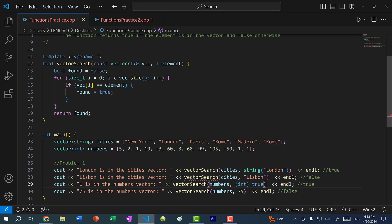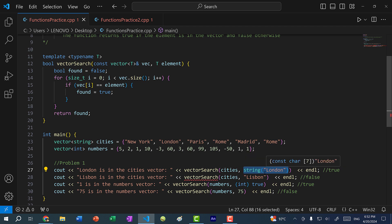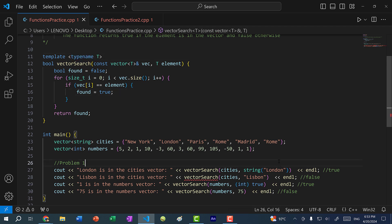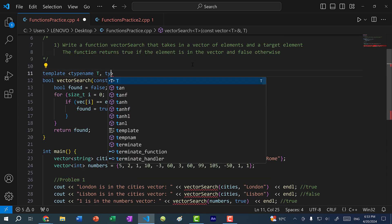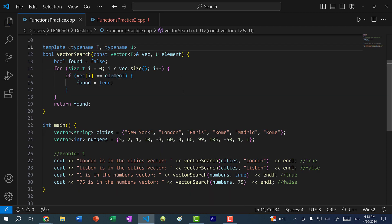But I want the type conversion to happen within the function, because it would be very annoying to have to do this every time for strings and type casts. So what I can do is create another type name. I'll undo those changes and instead add a second type name U to the template, then change the element parameter type to U. After saving, you can see the errors go away. Now if I save and run the program, London is in the cities vector so we get one, which is true.